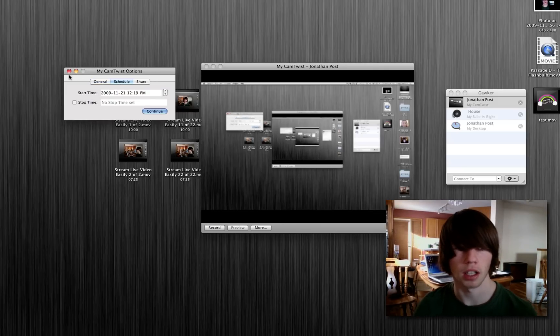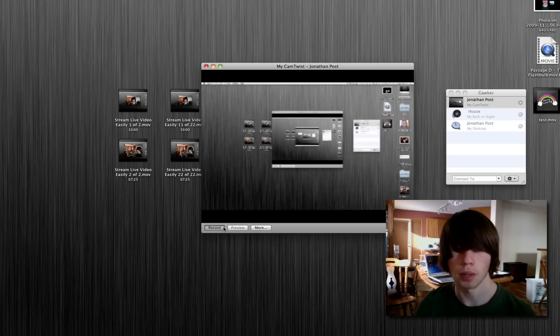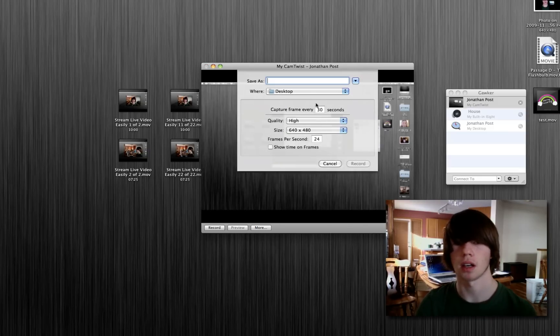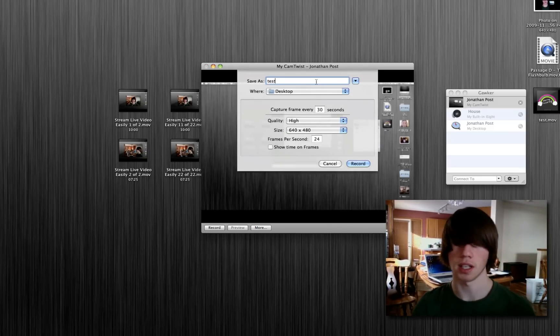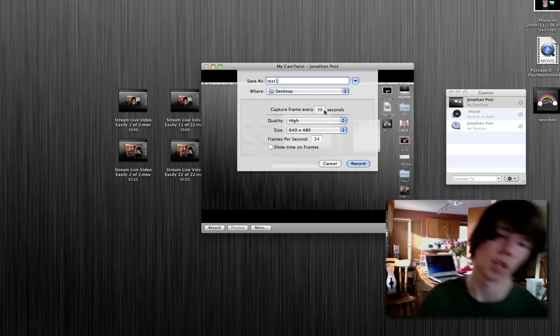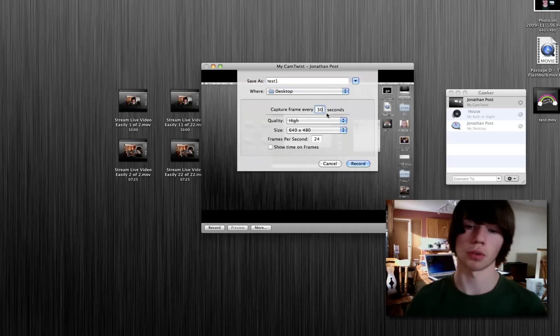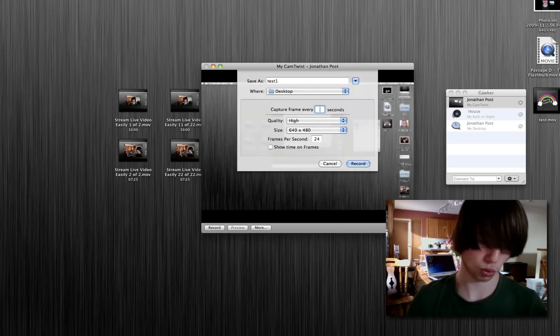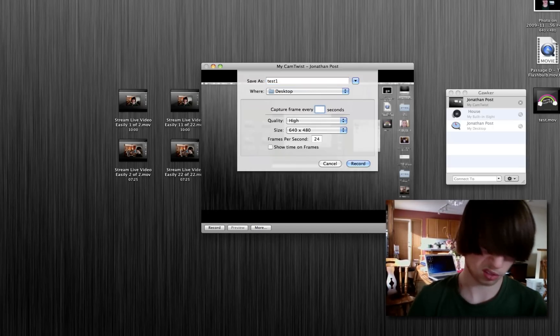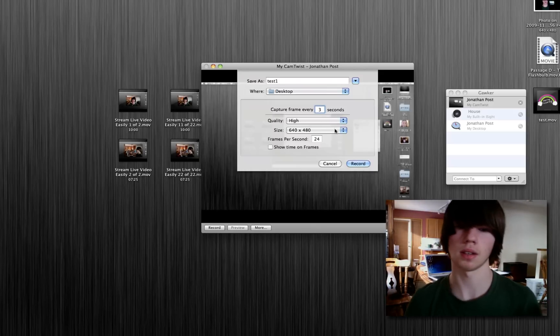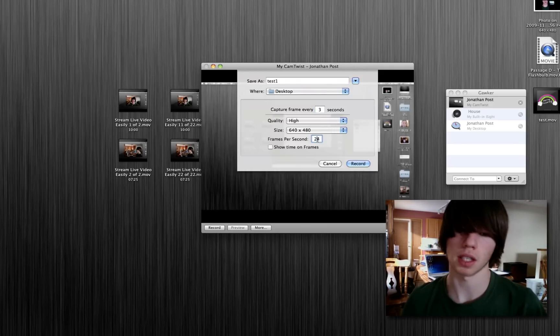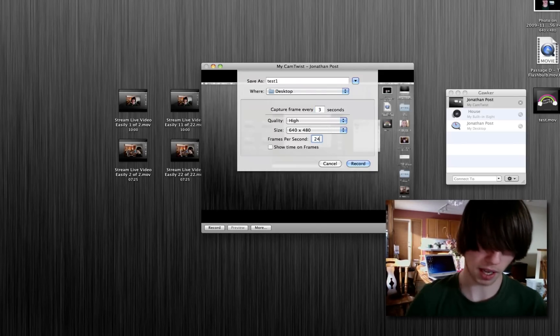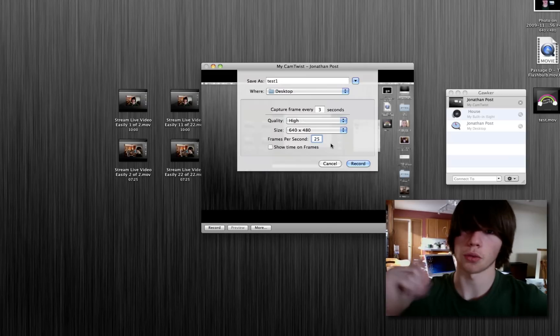Okay, so we're gonna go ahead and click record, and that will allow us to set our frames per second, our delay, and everything like that. We'll call it test. That'll go to the desktop. Test one, actually. Okay, we're gonna capture frame once every— Let's go once every three seconds. Yeah, once every three seconds, and play it back at 25 frames per second.